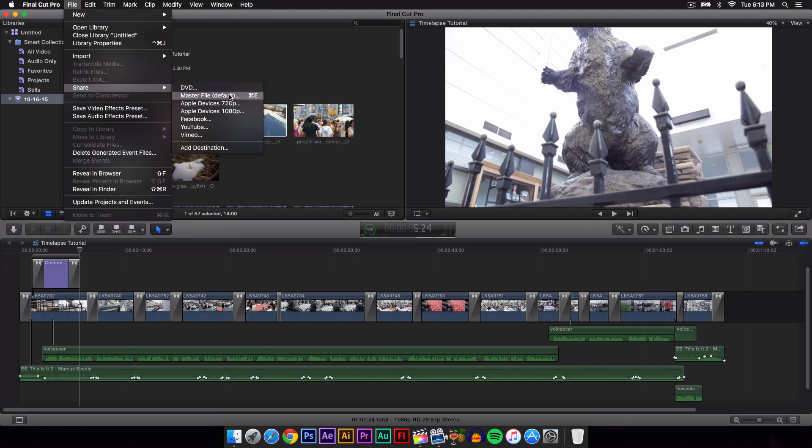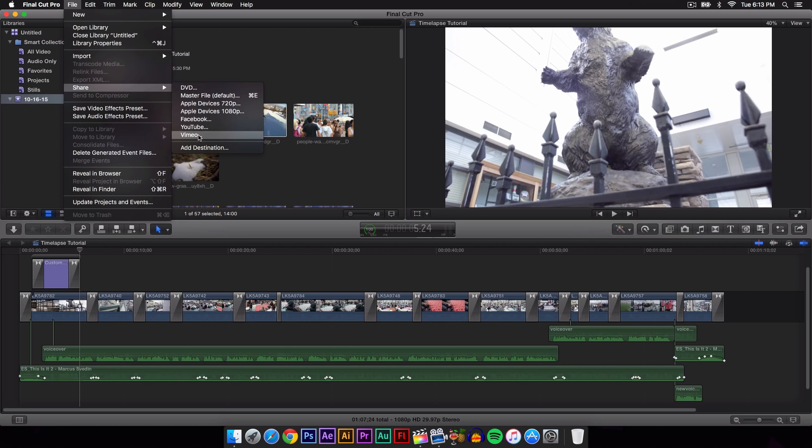Apple devices 720p and 1080p exports the video so it's compatible with iPhones, iPads, and iPod touches. If you want to upload it to Facebook, YouTube, or Vimeo, you can even create your own destination. But what I do is I select master file.